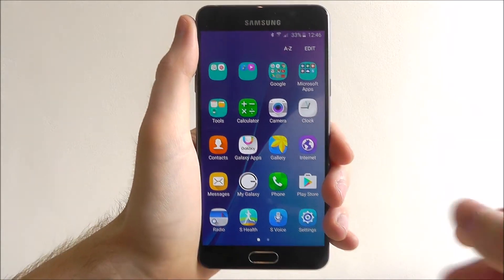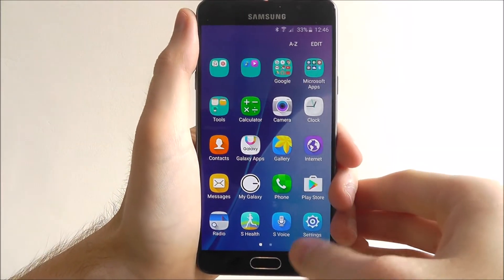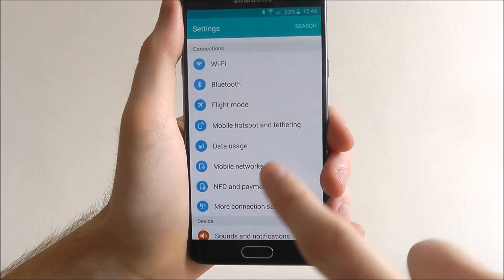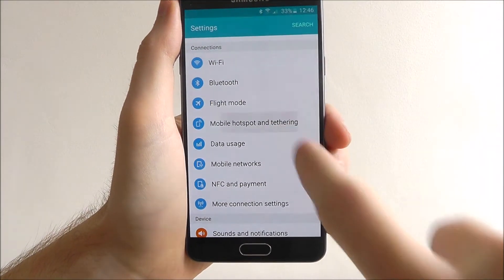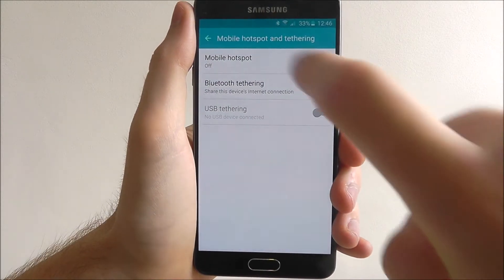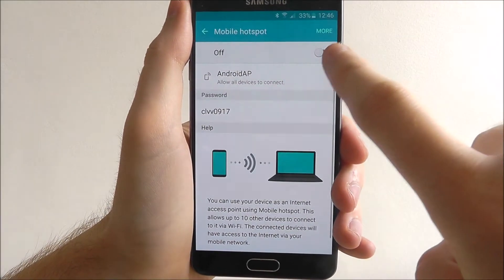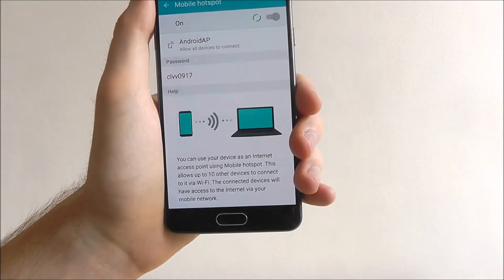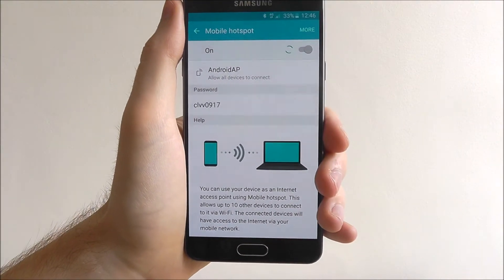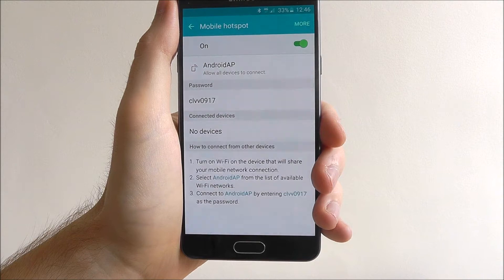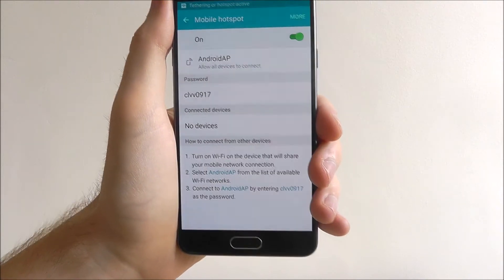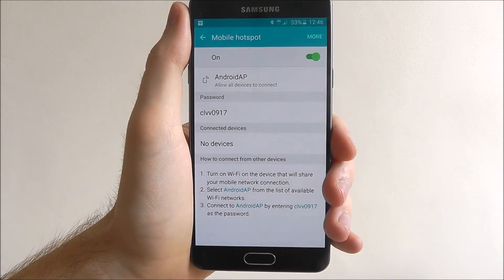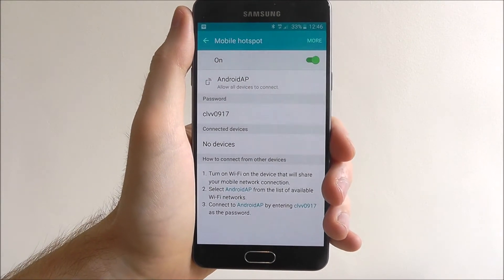To do this, we've opened up our app drawer and we're selecting Settings. We scroll down until we can find the Mobile Hotspot and Tethering option. From there we enable Mobile Hotspot and turn it on, and it will turn off our wifi and use our data connection. Now that this option is enabled, when a secondary device searches for a wifi network it will find our phone.